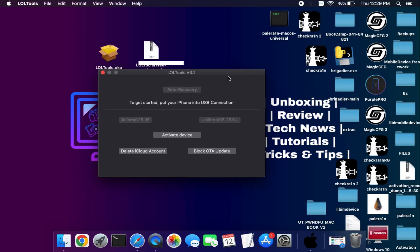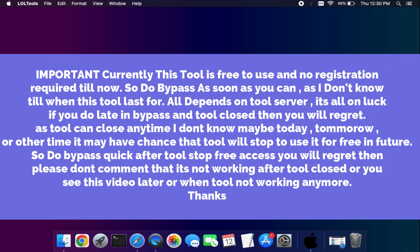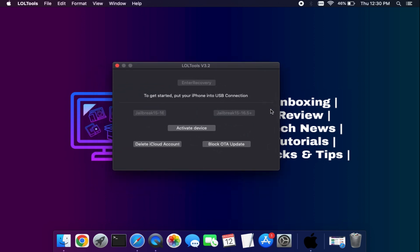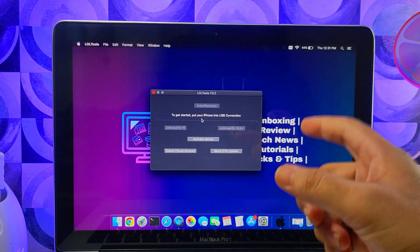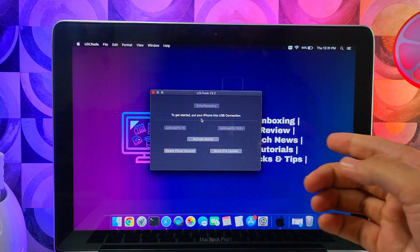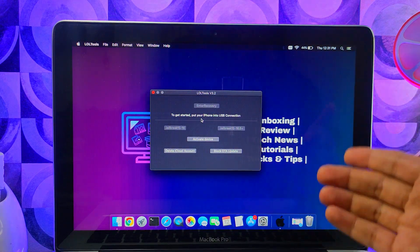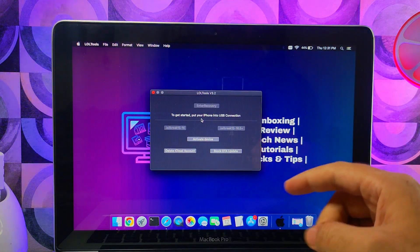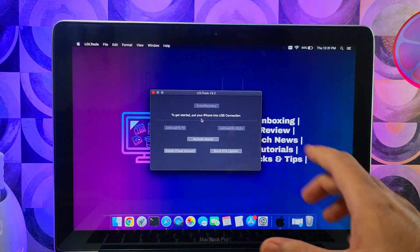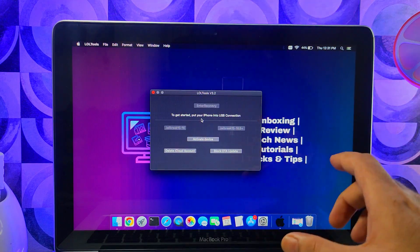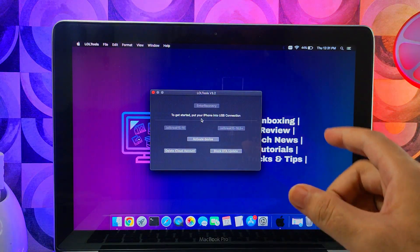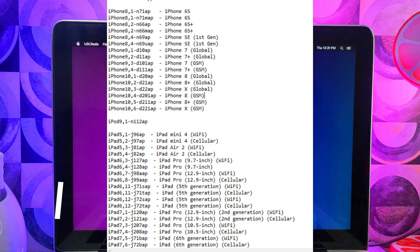Before we do the bypass, some important information: this tool is completely free for now and you can use it without any registration. We don't know how long it will remain free — it could stop today, tomorrow, or in a few months. If you're watching this video after some months and the tool has stopped working, do not write in the comments that it's not working — do the bypass as soon as you can.